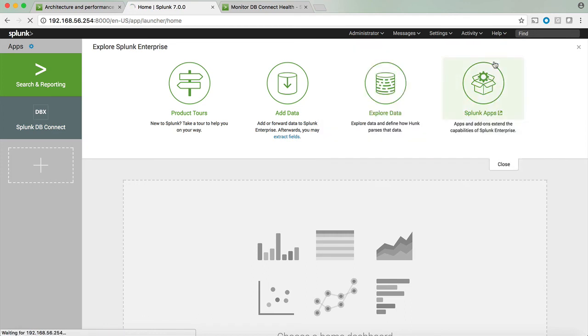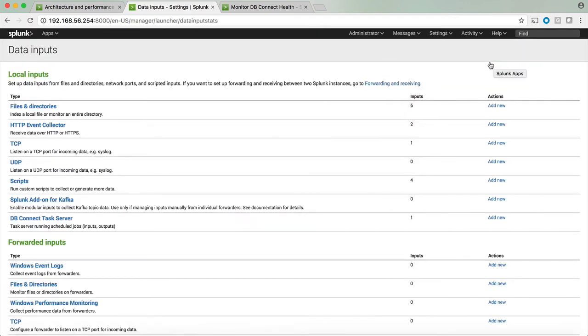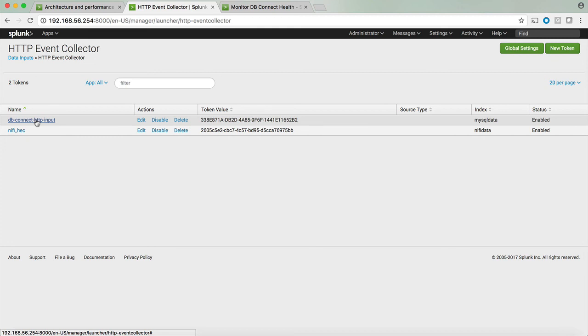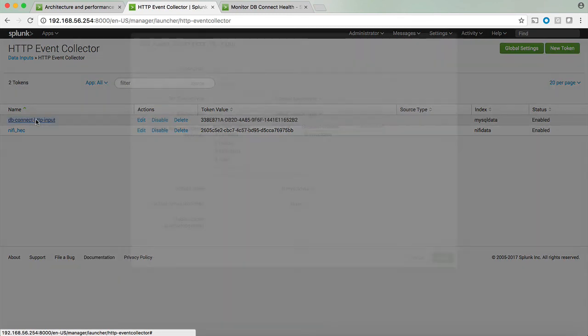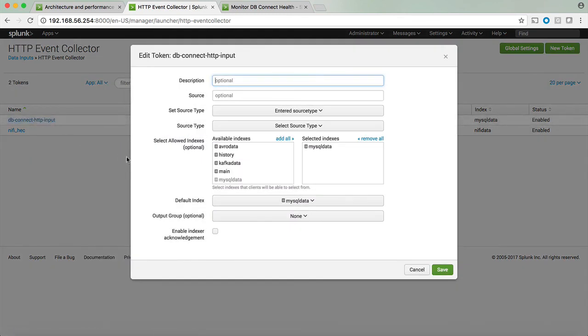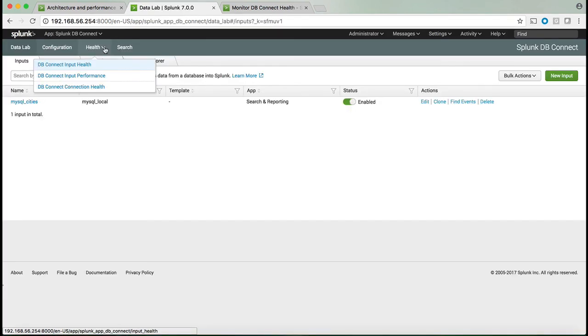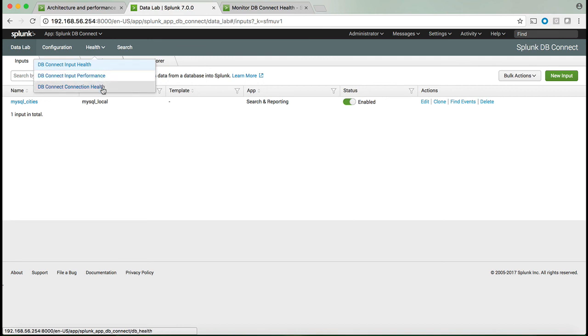In addition, for the inputs underneath the data inputs HTTP Event Collector, you can see the DB Connect HTTP input that was installed for you as part of the initial setup of Splunk. You can override it by pointing the HTTP Event Collector to store your information into your own index.